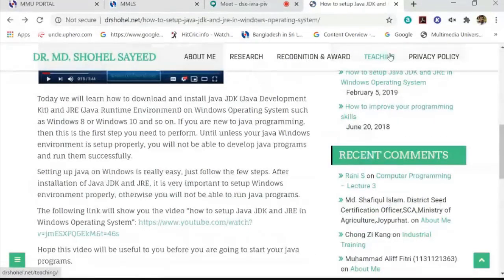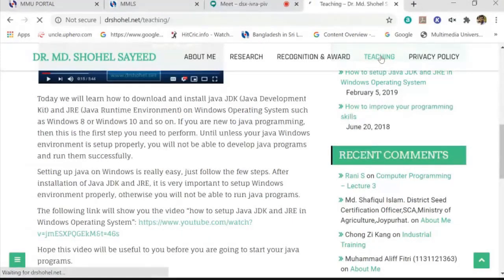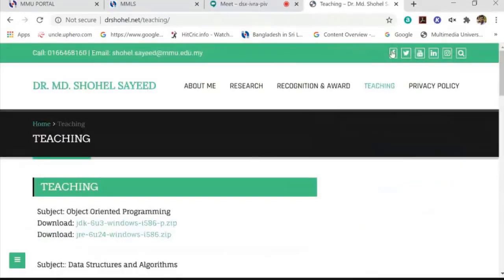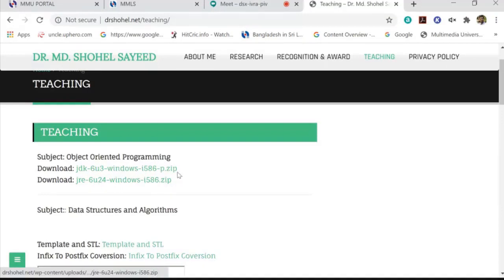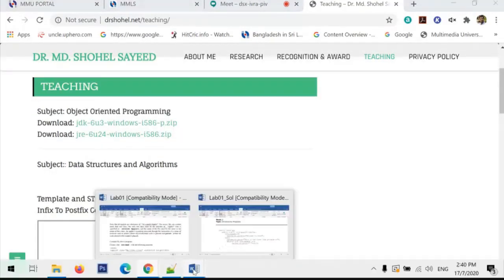Going back to my site to find the JDK link. Under the Teaching section on my website, I have the subject Object Oriented Programming, and I have given two links — one for the JDK and one for the JRE. Before you start running your code, you must install both the JDK and the JRE.